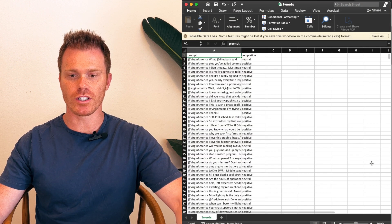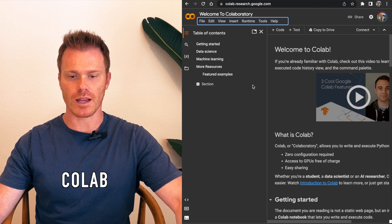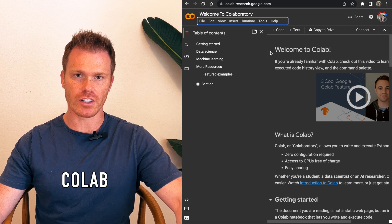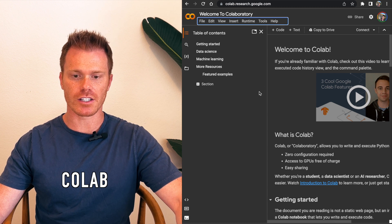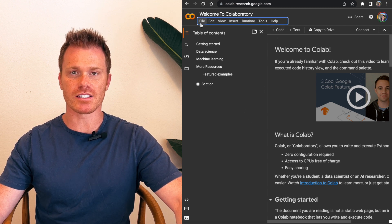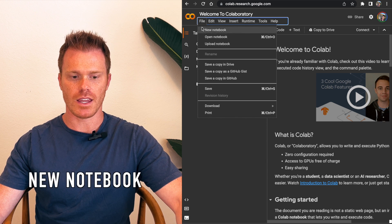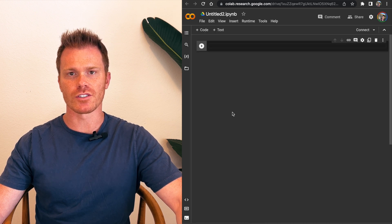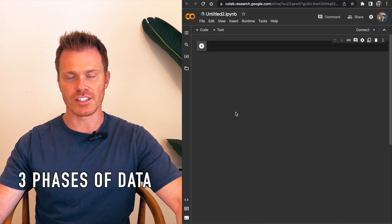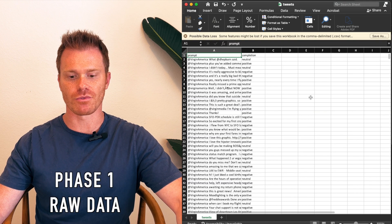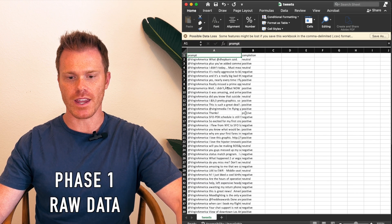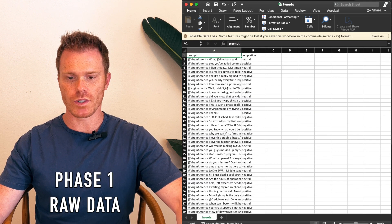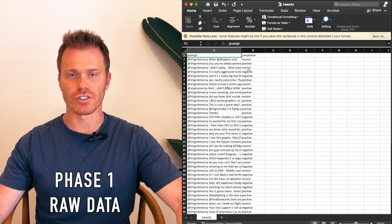So for actually fine-tuning our program, I'm going to use Google Colab again. If you're not familiar with it, I have another video about creating a chatbot that uses this, but it's pretty easy to use. So we'll go to File, New Notebook, and basically in fine-tuning, there's three phases of data that's generated here. The first phase is the raw data that we have that we just kind of went through, which is tweets and then classification of positive, neutral, or negative.